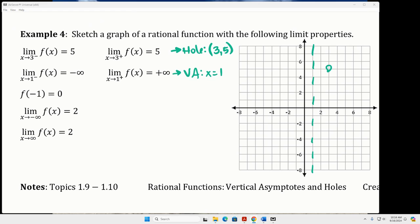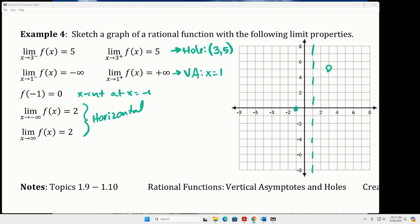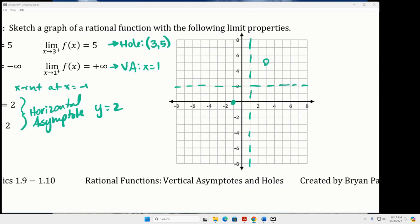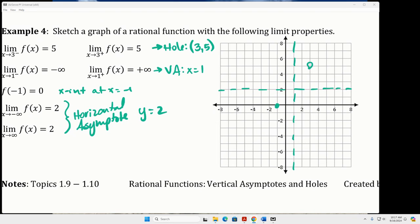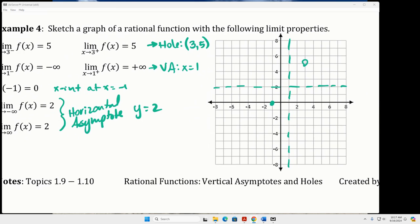We know that f of negative 1 is 0 — that's going to be an x-intercept or a zero on the graph. And we know that the limit as x approaches negative infinity and positive infinity of f of x is 2, so we have a horizontal asymptote at y equals 2. Let's draw that. We really have everything we need to get a pretty decent graph; we can't plug in any other numbers since this is all the information we have.